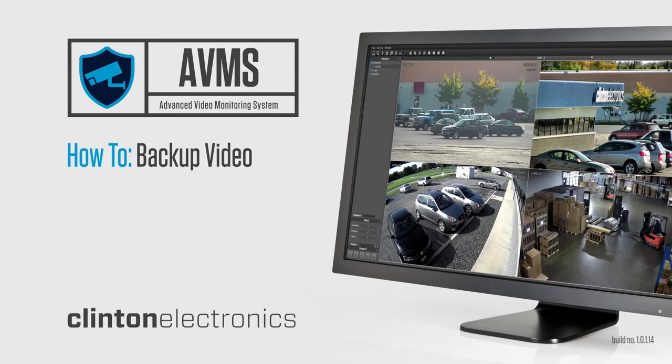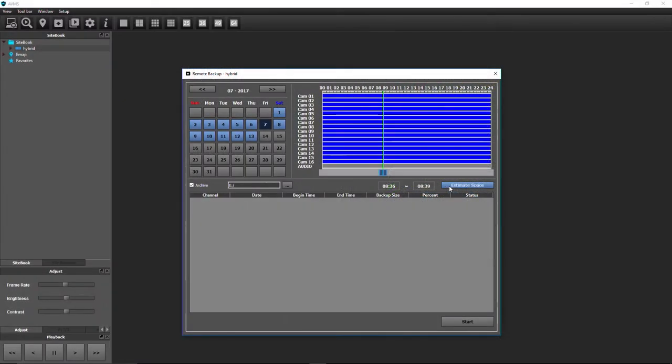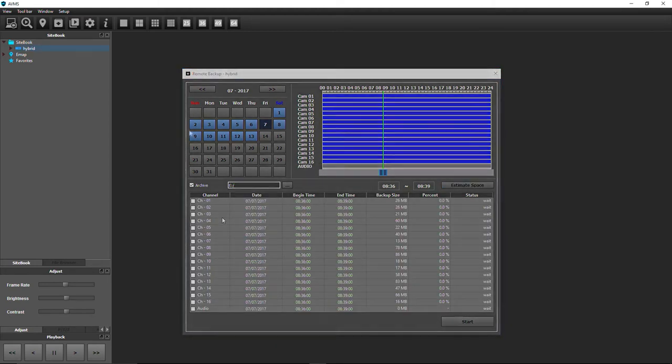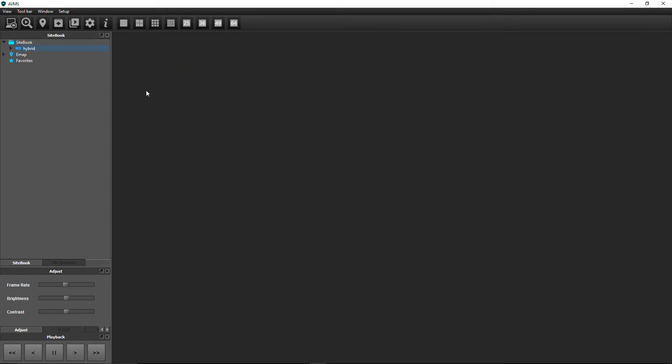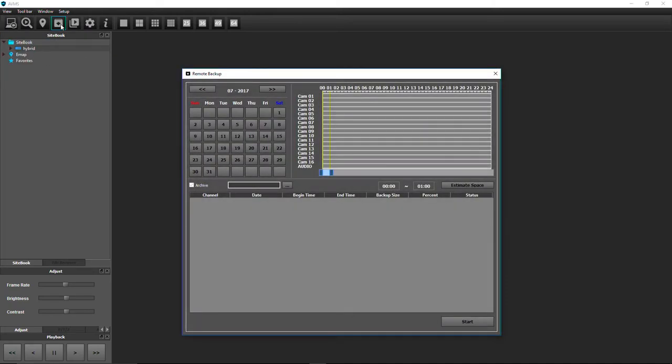Remote Backup allows you to backup recorded footage from a DVR located off-site onto your computer. To start a backup, go to the View menu, click Remote Backup, or simply click the Remote Backup icon.